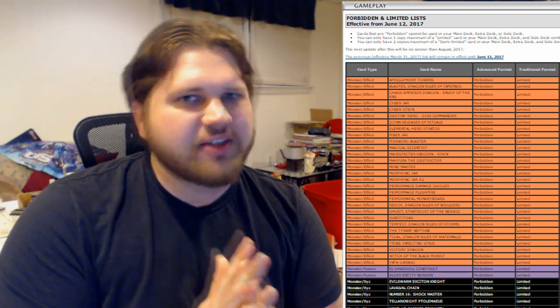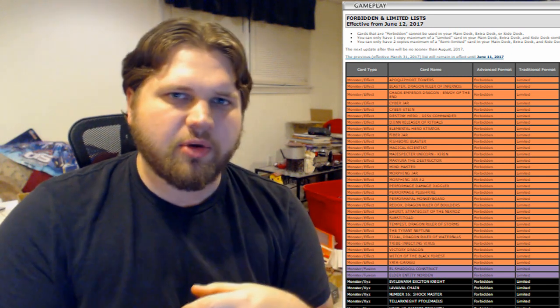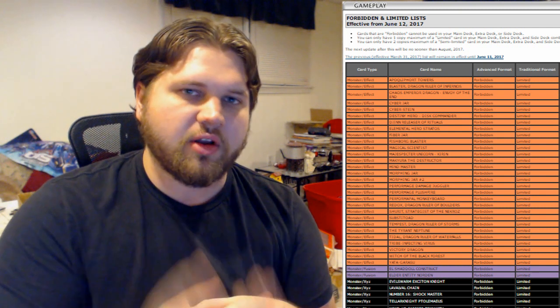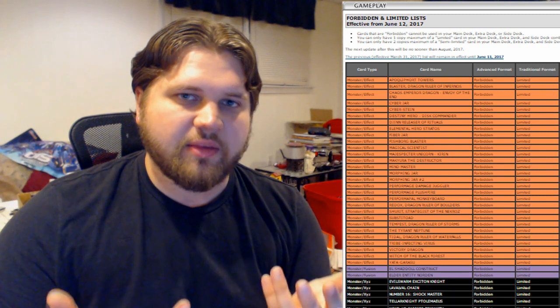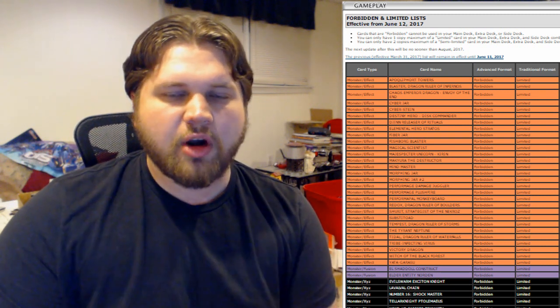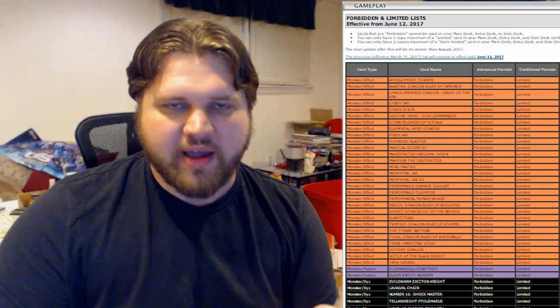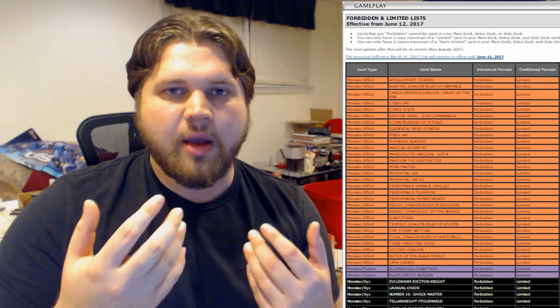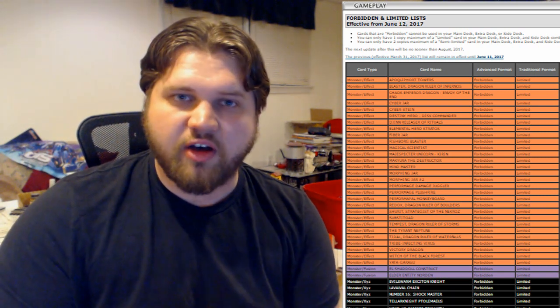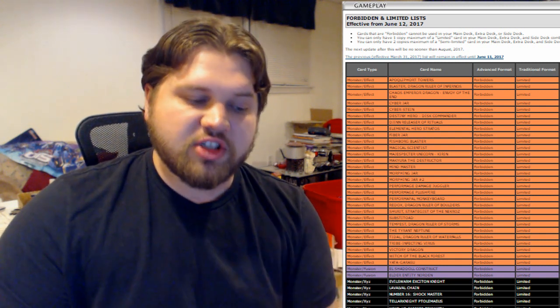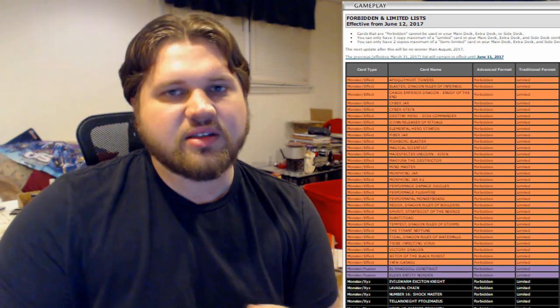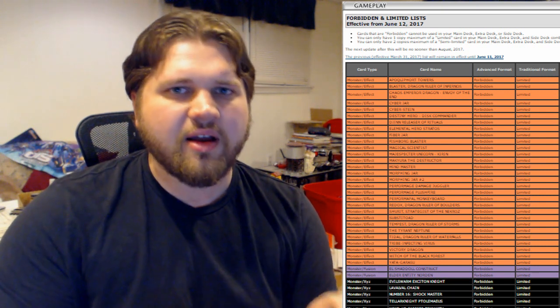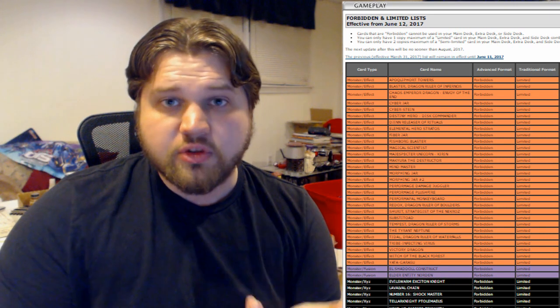Norden being banned is huge. Norden definitely overstayed its welcome and definitely influenced a lot of the past few formats in terms of how things have played out. Just instant fusioning into one card rank fours is, in theory, healthy until you start combining it with all of the things that complicate formats. Speedroid Terratop is a hit that I actually don't really agree with on this list. Speedroid Terratop being at one doesn't really hamper the performance of Zoo at all.